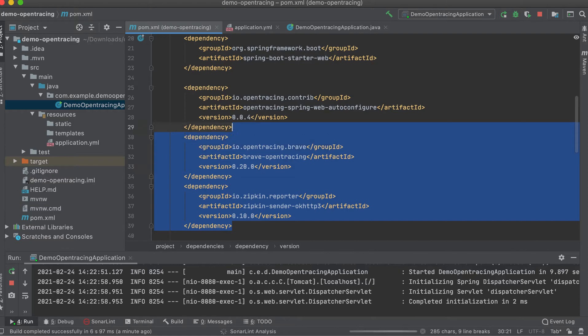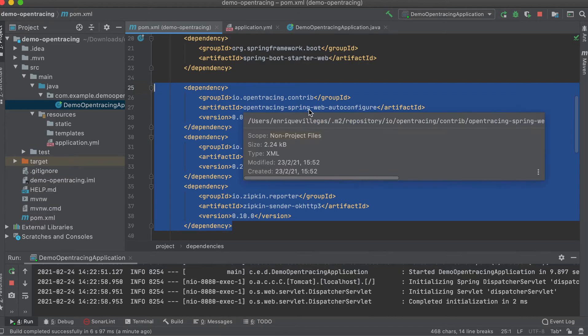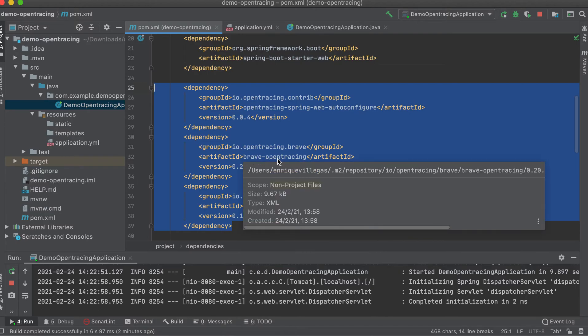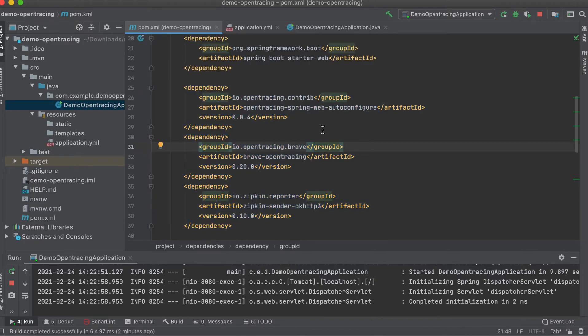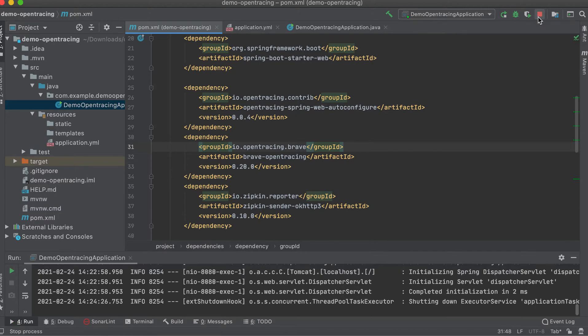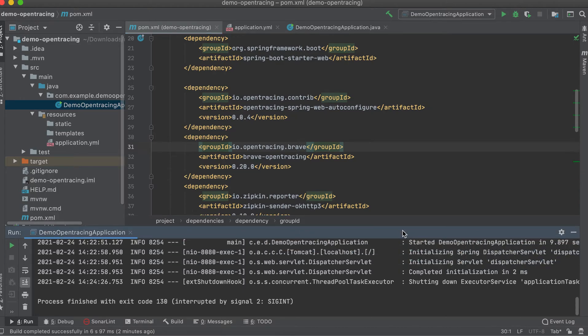So basically, we need the OpenTracing Spring Web Autoconfigure artifact. Second, we need the Brave OpenTracing artifact. And the third is the Zipkin Sender OkHttp3 artifact. So after we add these dependencies, we just need to save and let me shut down first the app.